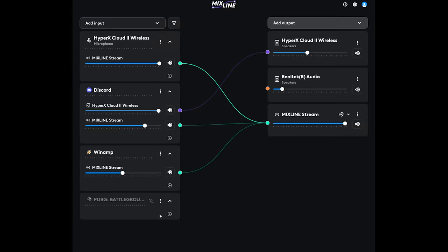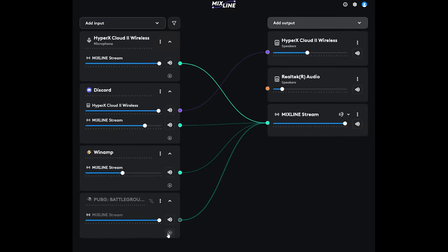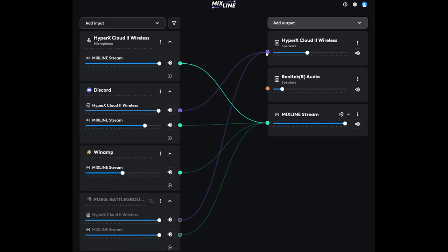And lastly, let's add a game in. We're going to add a line to the Mixline stream, and then we're going to add a line over to your headset. And you can adjust those volumes accordingly.